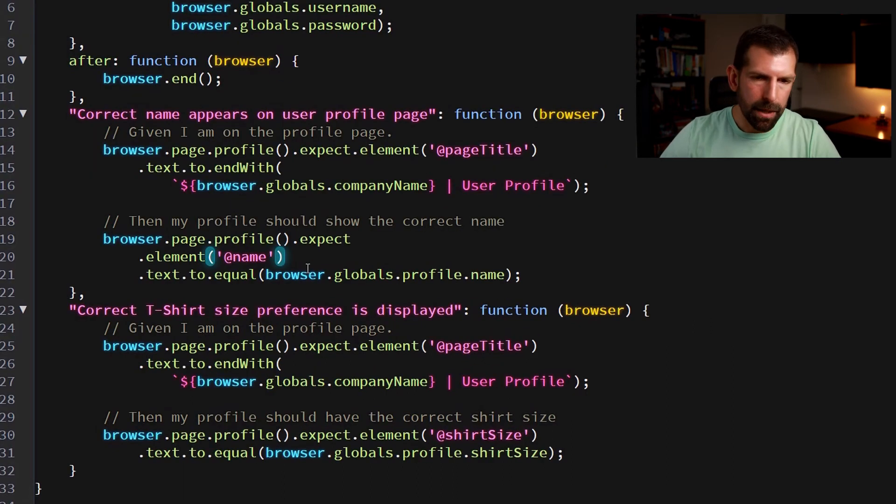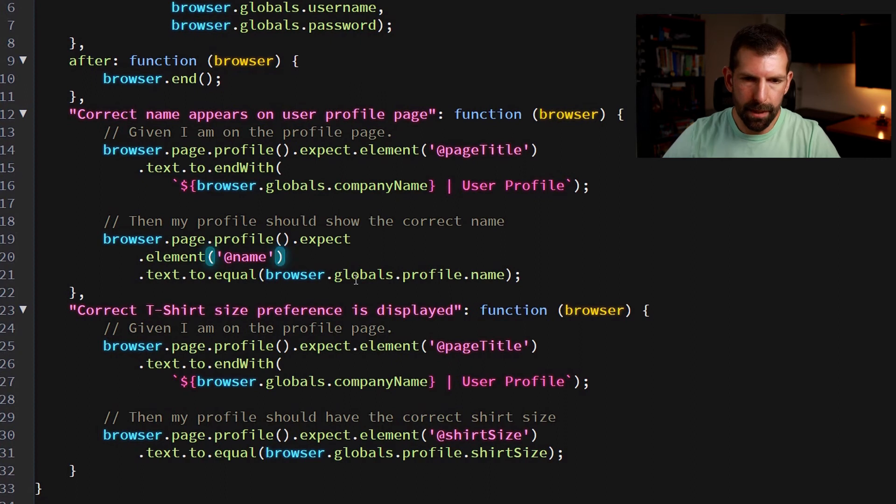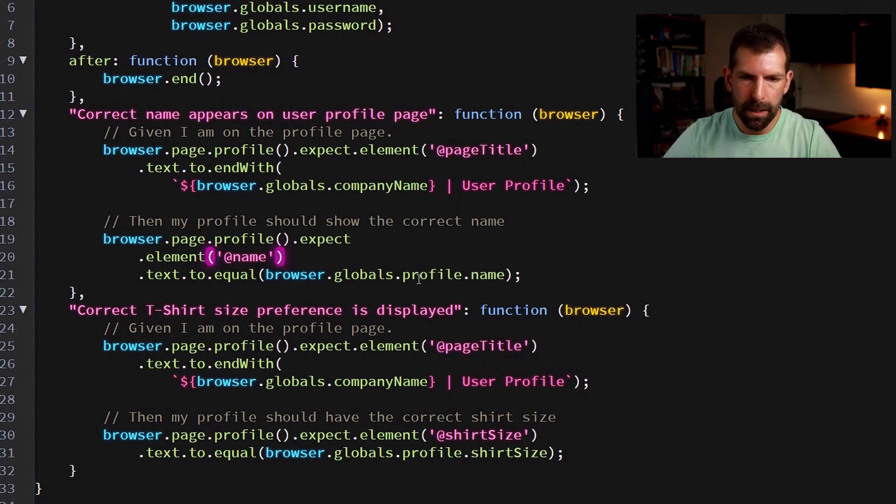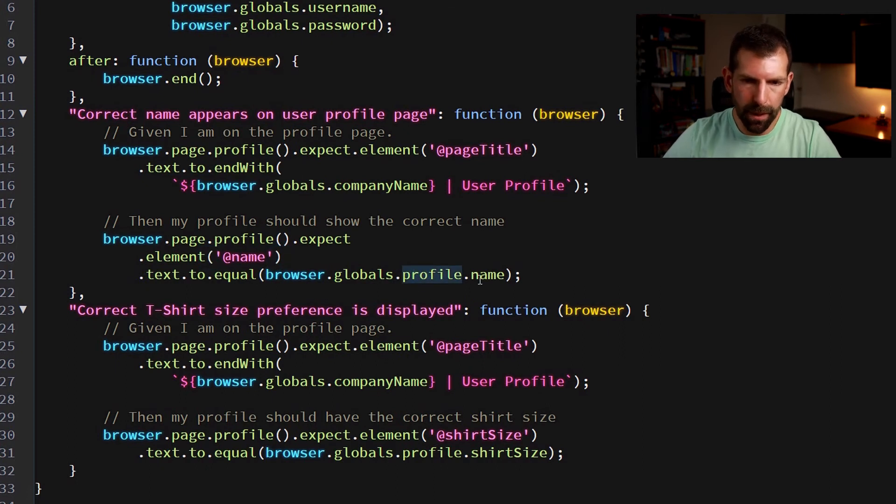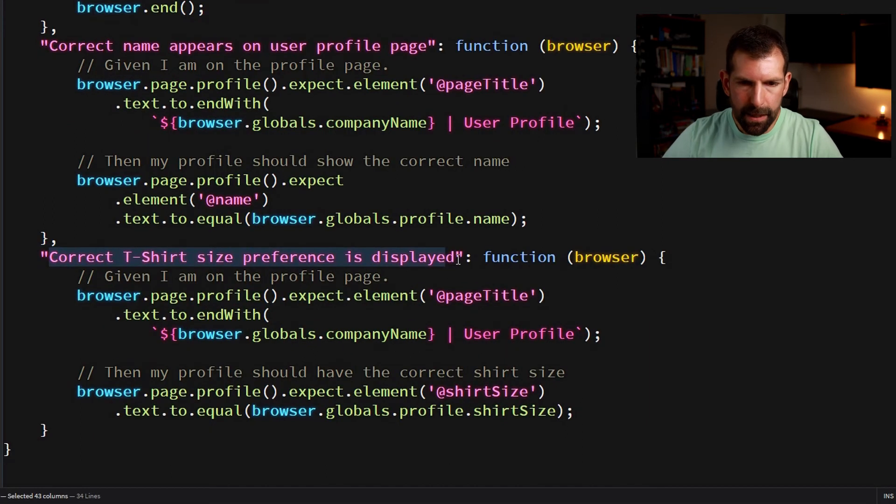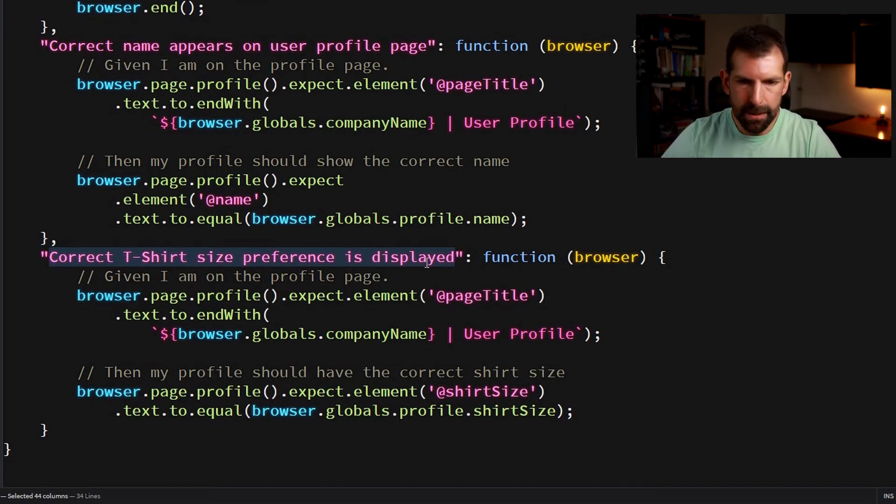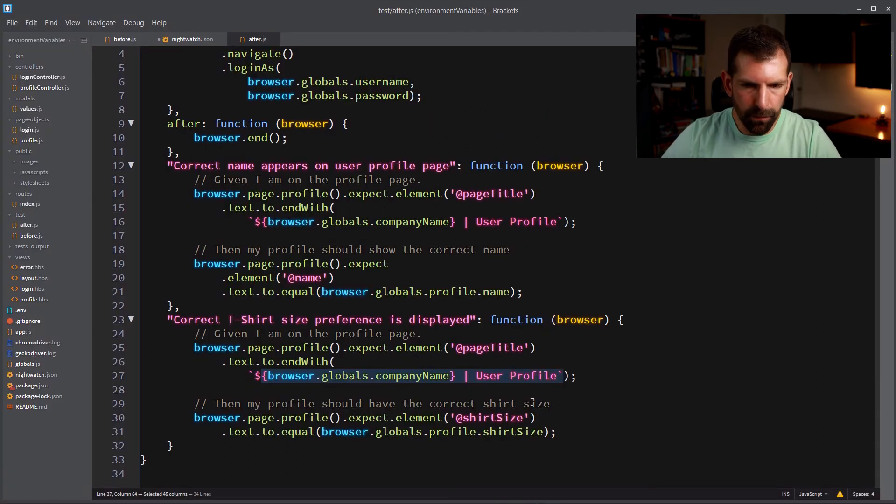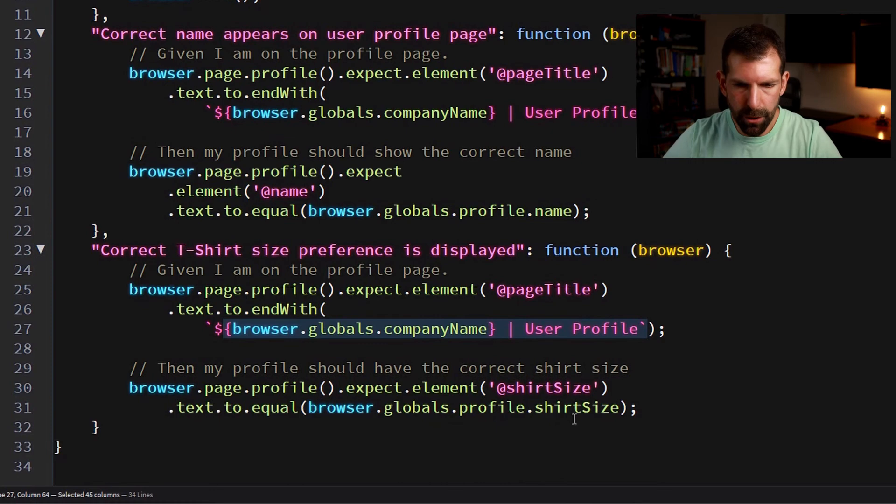And lastly, down here for the name that appears on the profile page, here's the example where I'm saying that we're drilling a little bit further with the dot notation into a sub object called profile, which stores things specific to the profile page. So in this case profile dot name. And then lastly, a very similar pattern we're showing for the correct t-shirt size preference is displayed test. Again, the same assertion as before. And then for the shirt size, we're drilling into browser globals profile shirt size. So let's see how that runs.